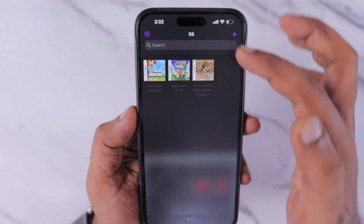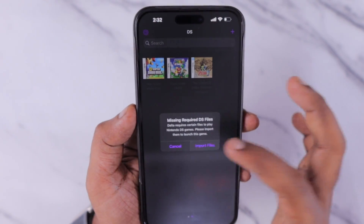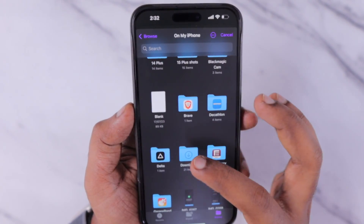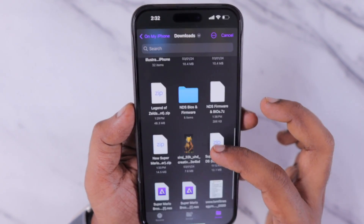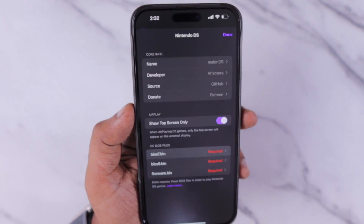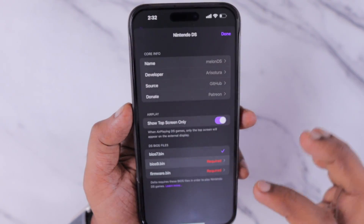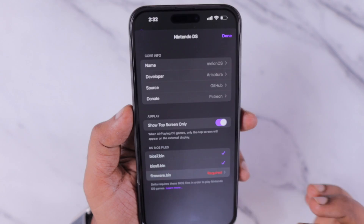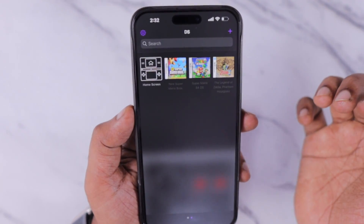Now open the Delta Game Emulator app and tap on any game you have installed. When you see the missing required DS files error prompt, click on Import Files and select the specific files from the Files app Downloads folder. You can see everything gets checkmarked and the emulator is ready to run.